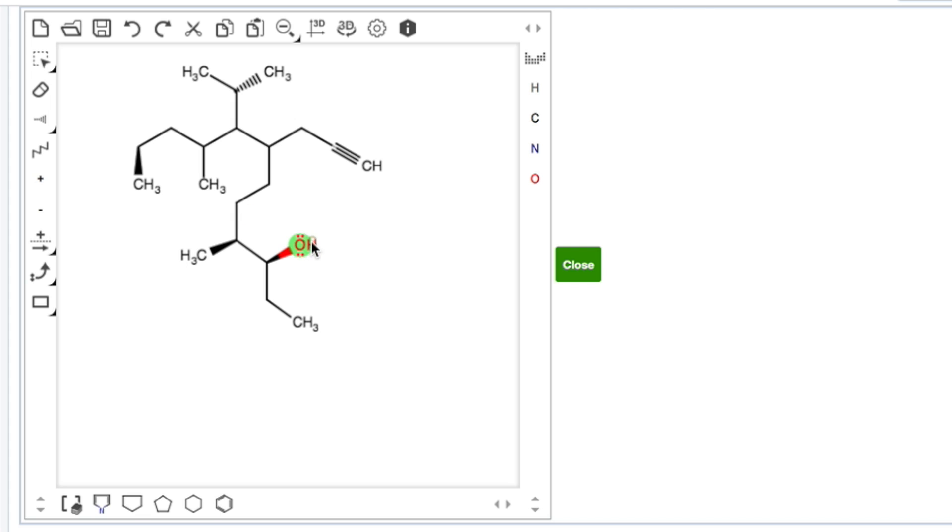If you need to change the charge, the lone pairs are automatically set, but if you need to change the charge, you can add the plus or the minus to change the charge.